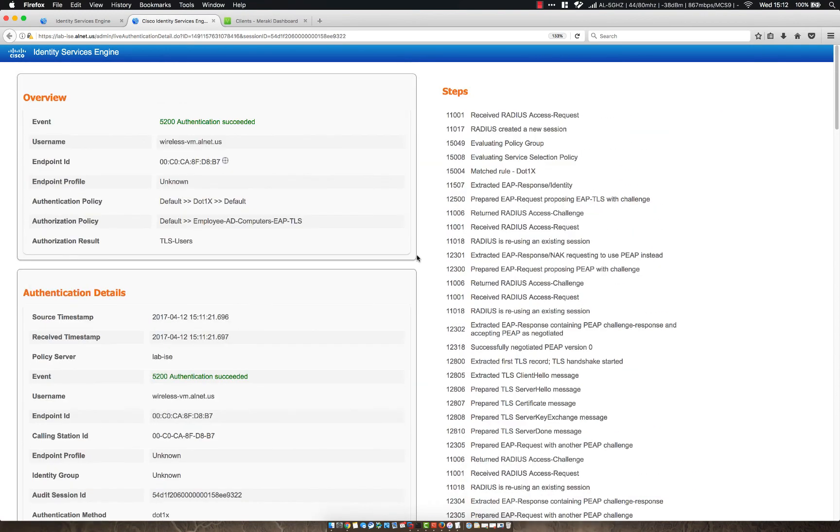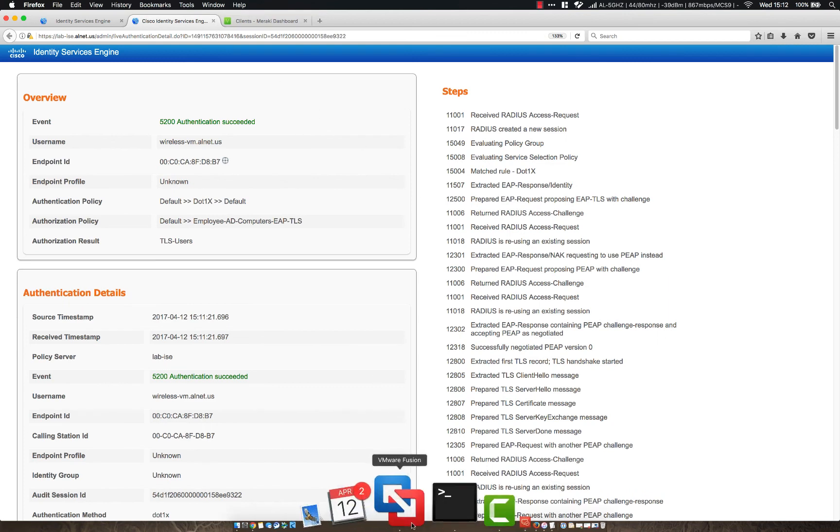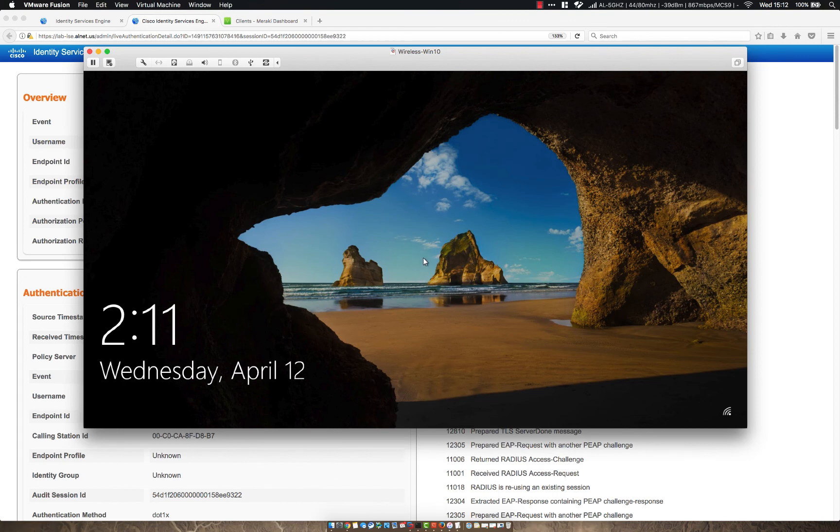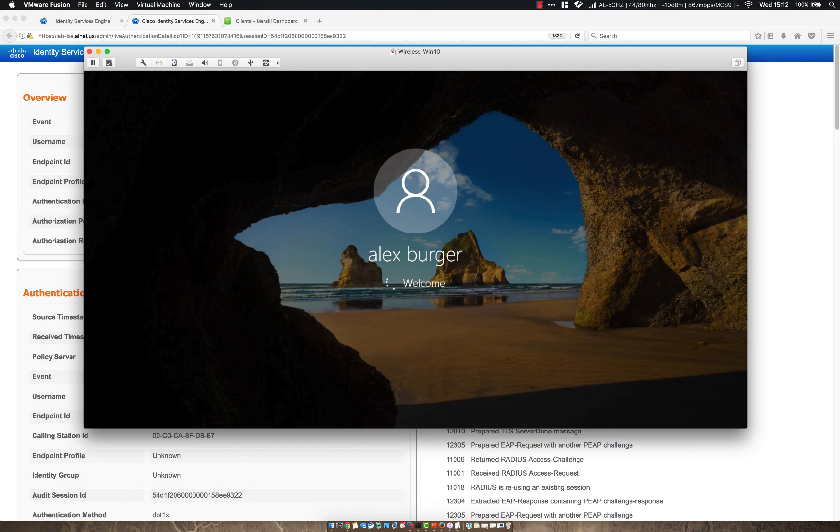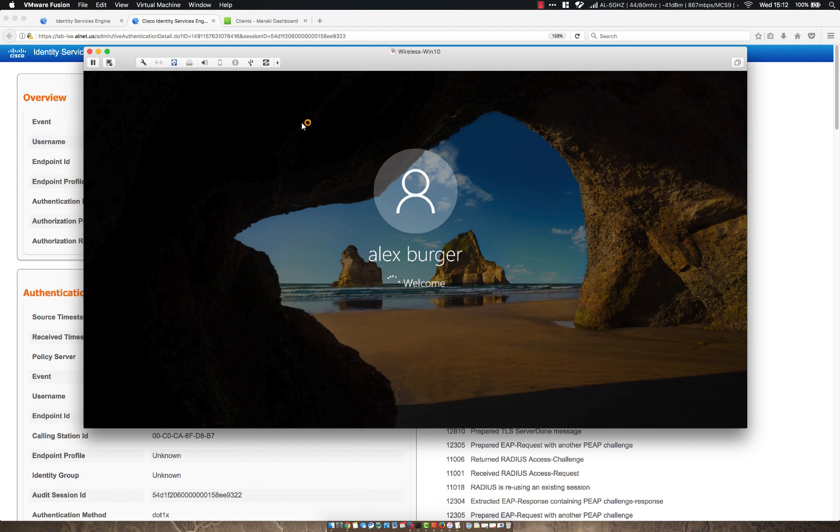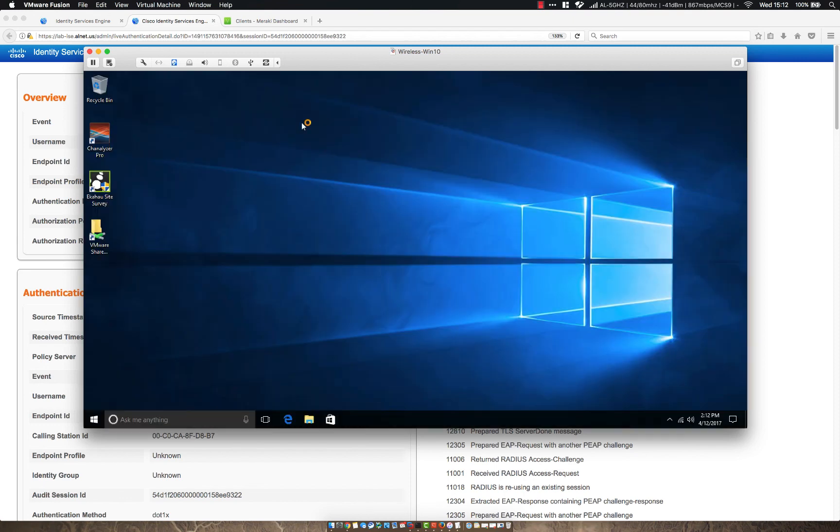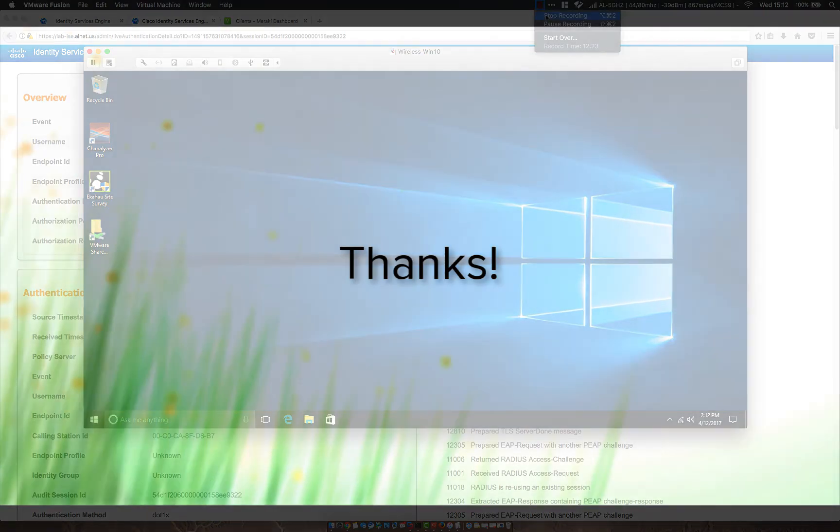So that is more or less EAP-TLS authentication in a nutshell. One thing to keep in mind is I have built in Active Directory some group policies to auto enroll my devices, which was what allowed me to have certificates already built on my machine prior to this configuration. So anyway, I hope this was informative for you and I thank you for viewing.